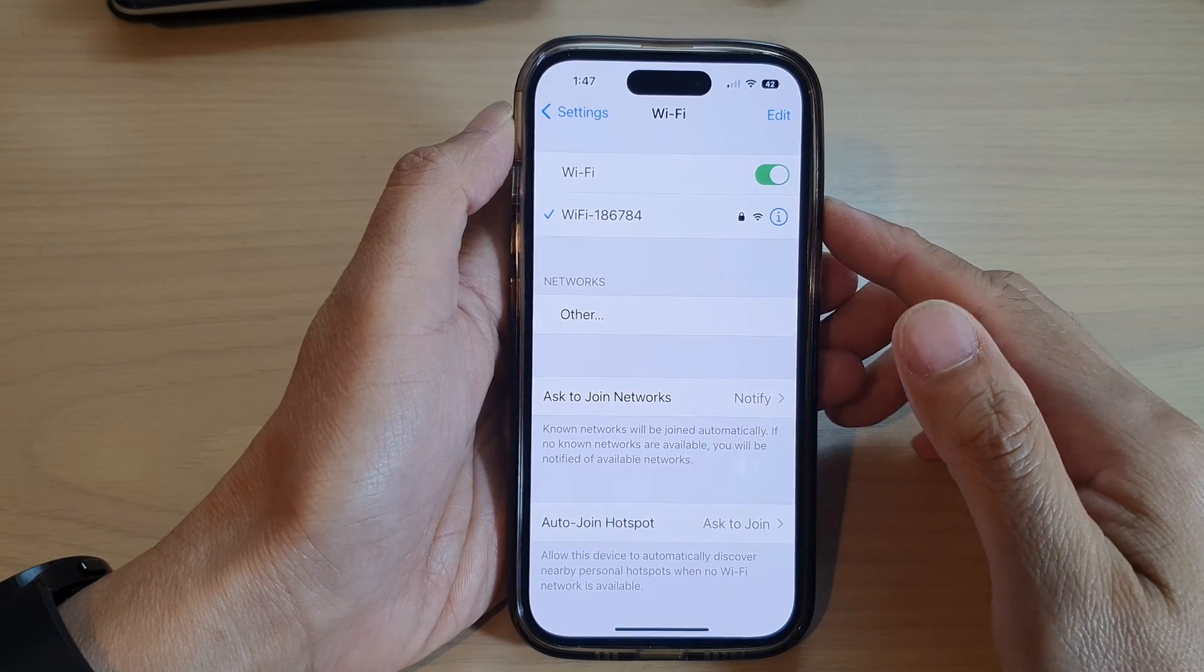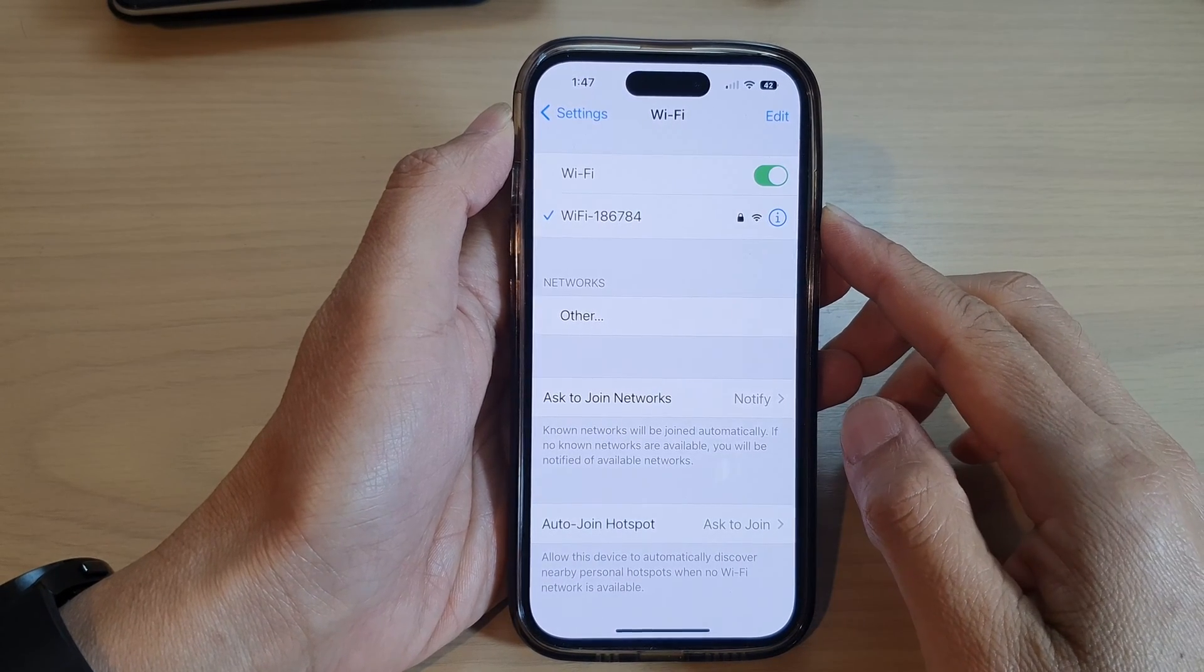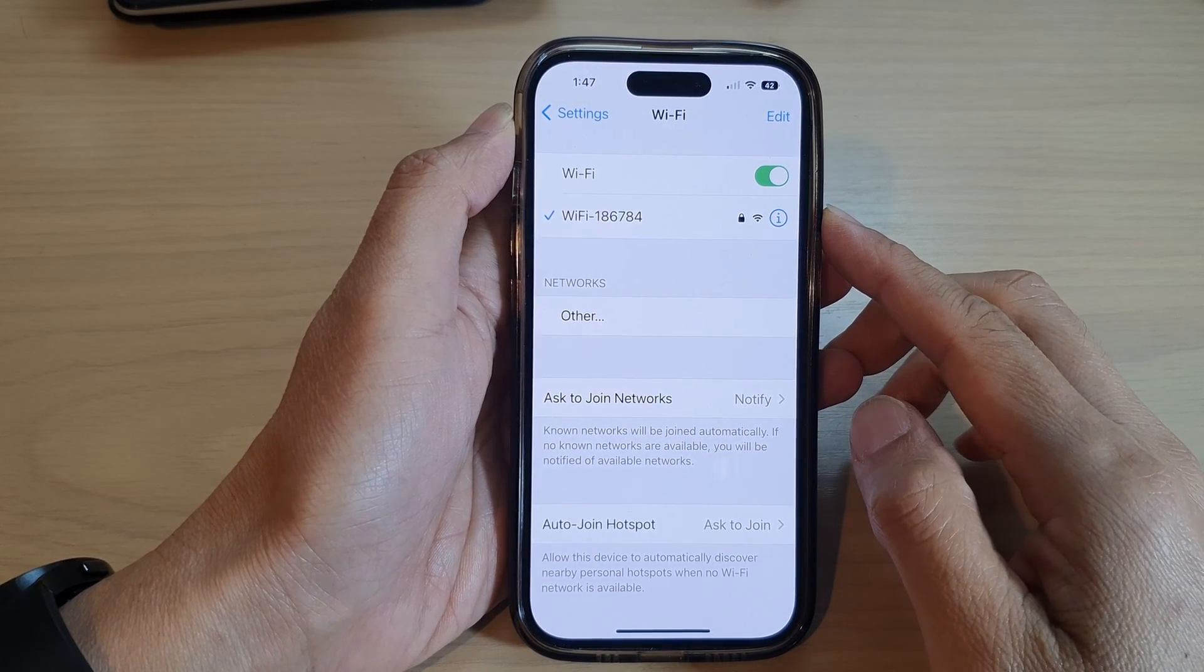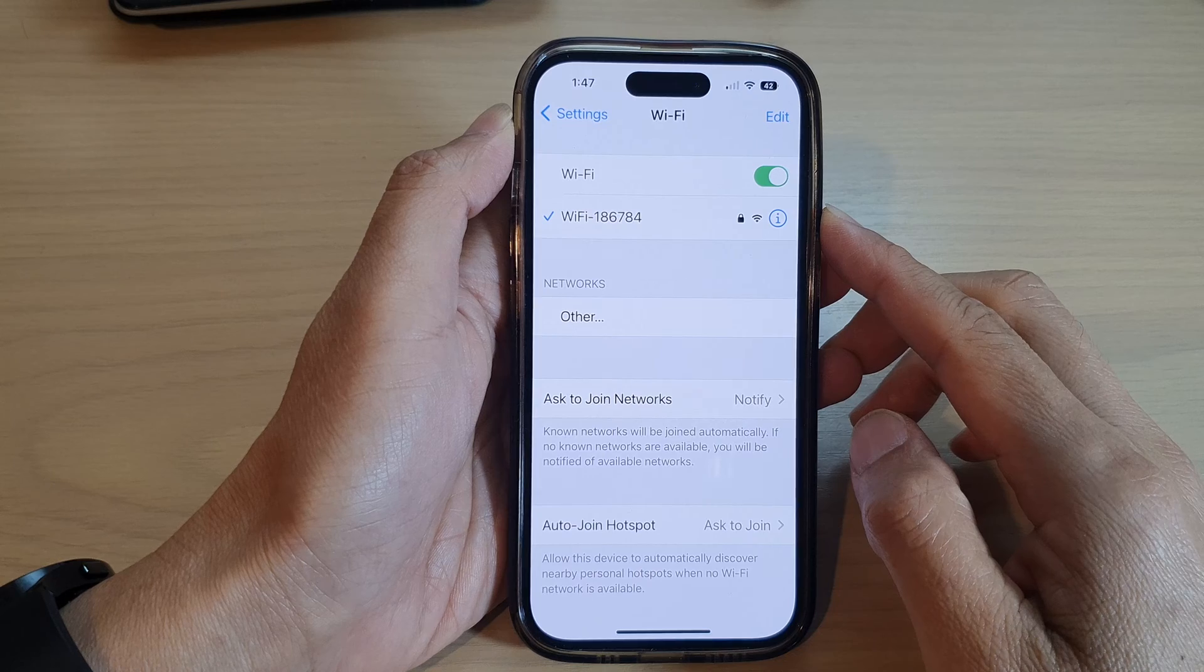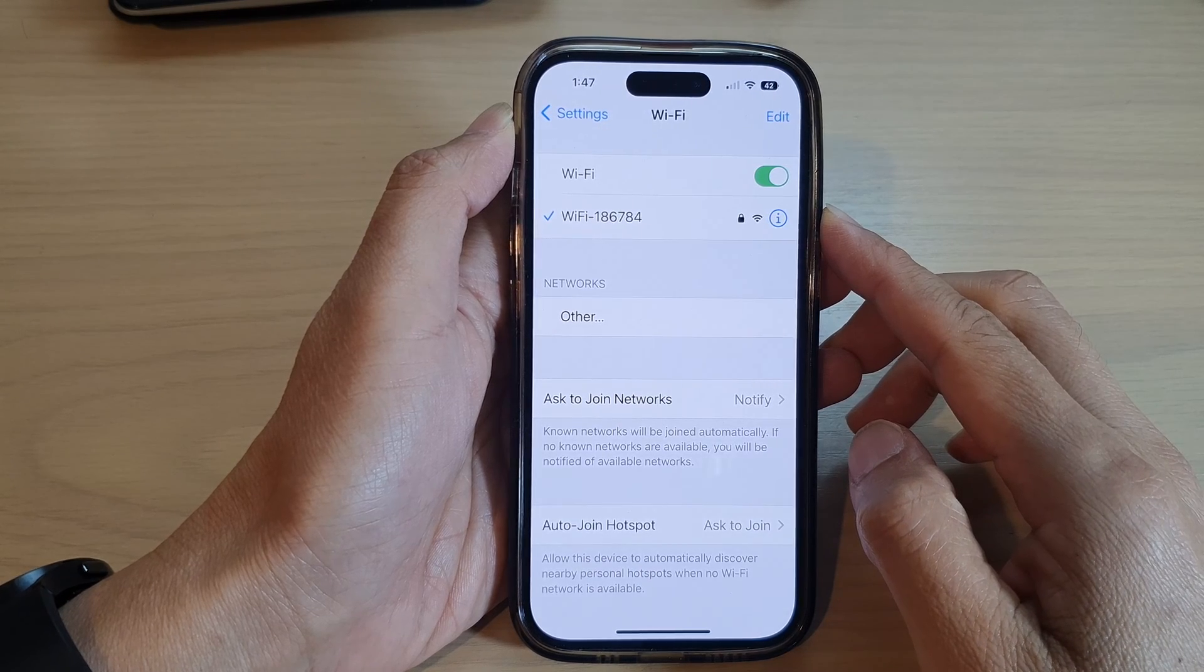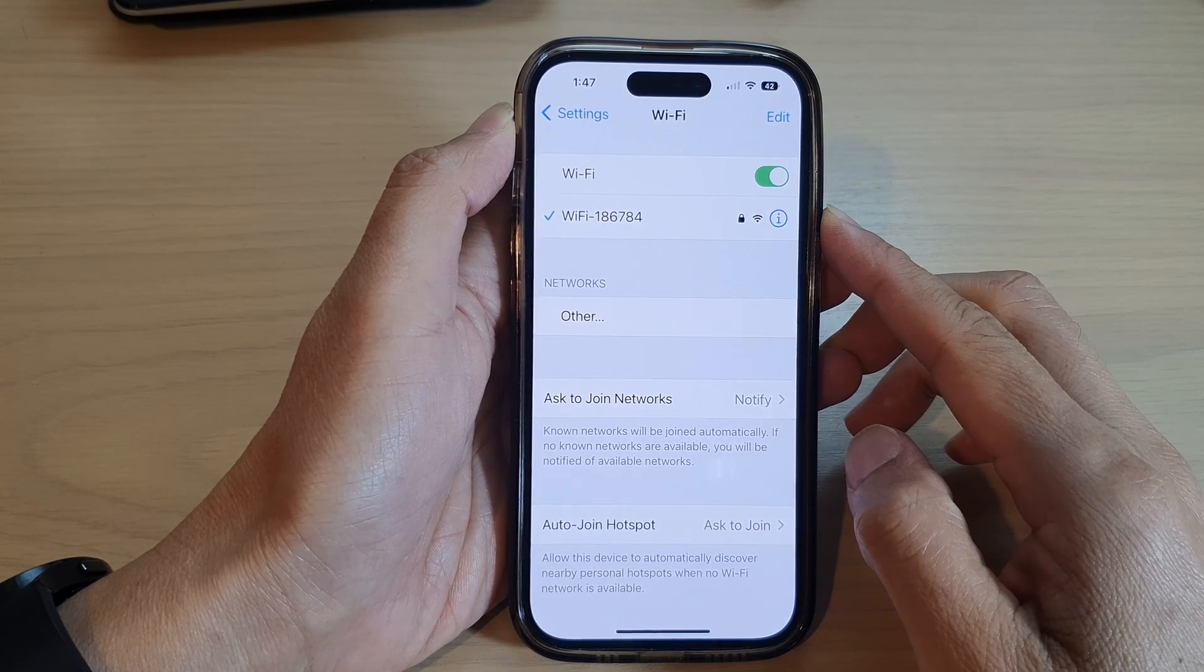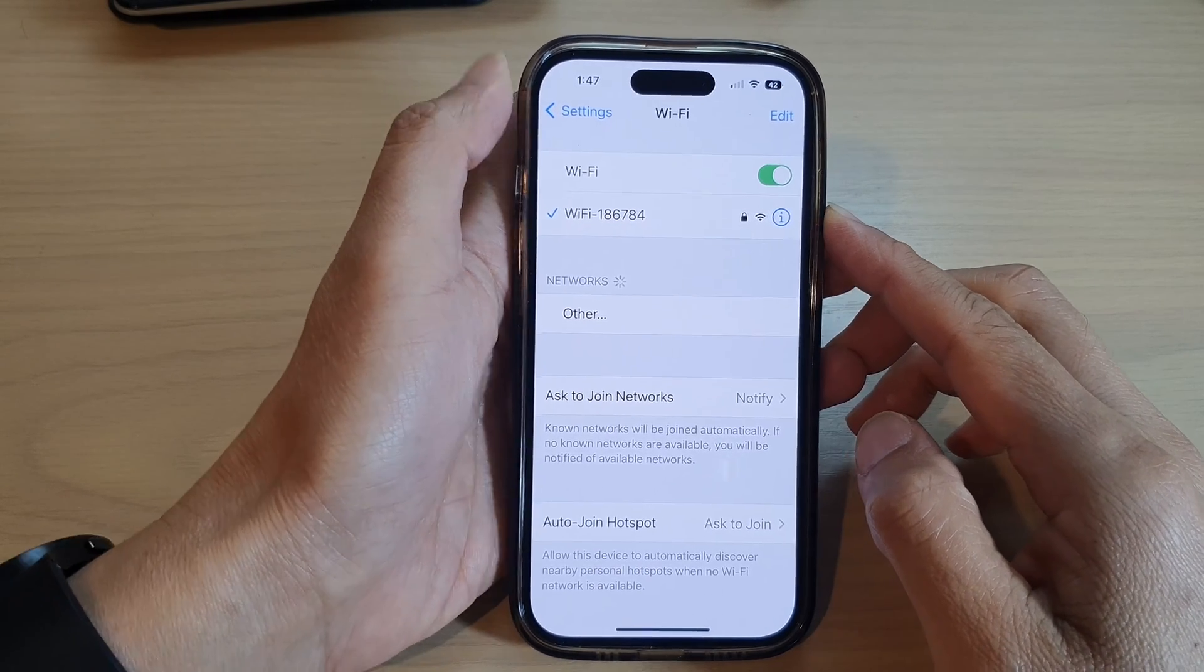Hey guys, in this video we're going to take a look at how you can delete or forget a Wi-Fi network on the iPhone running iOS 16.